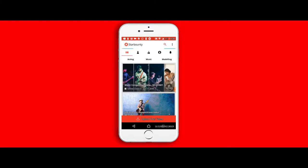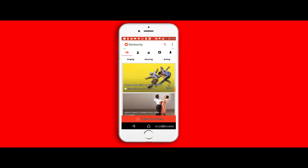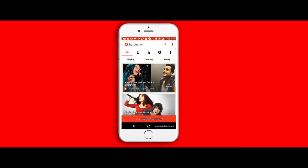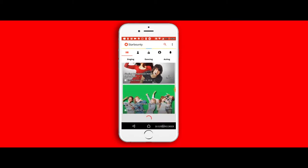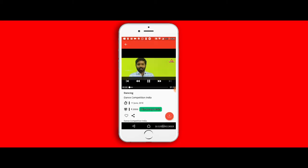You can choose a talent that you are good at, for example singing, dancing, or acting, and look at what competitions are coming up in that particular segment. Once you've chosen the competition that you're interested in, it will take you to the competition page where more details of the competition are displayed.